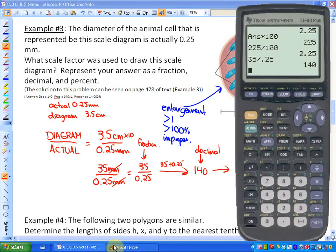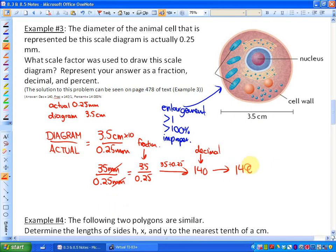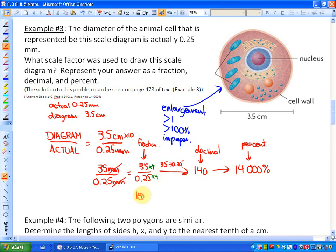To go from a decimal to a percent, we multiply by 100, so my scale factor as a percent would be 14,000%. We don't want decimal numbers in our fractions, so if I multiply by 4, I get 140 over 1. So my scale factor as a fraction is 140 over 1, as a decimal is 140, and as a percent is 14,000%.